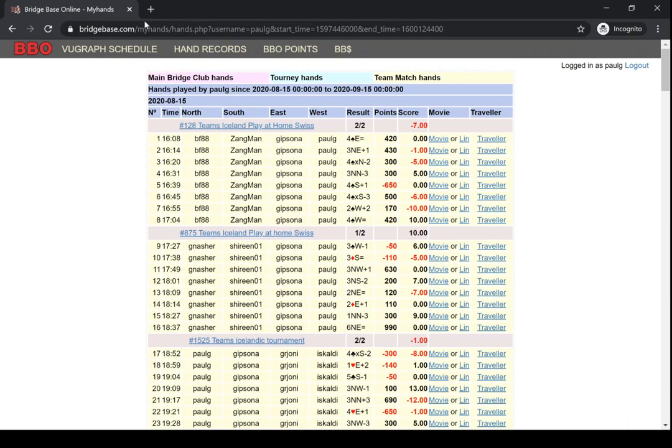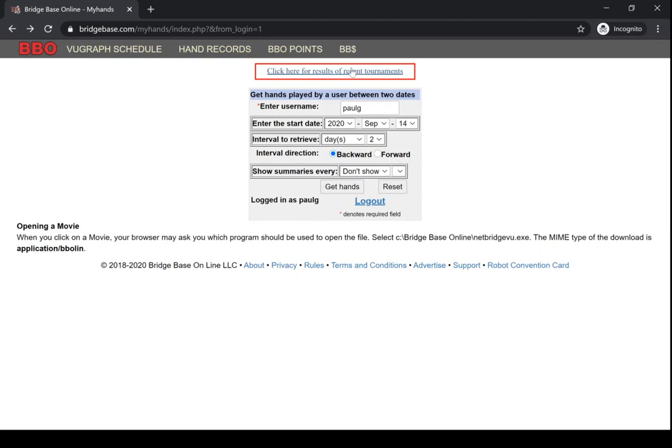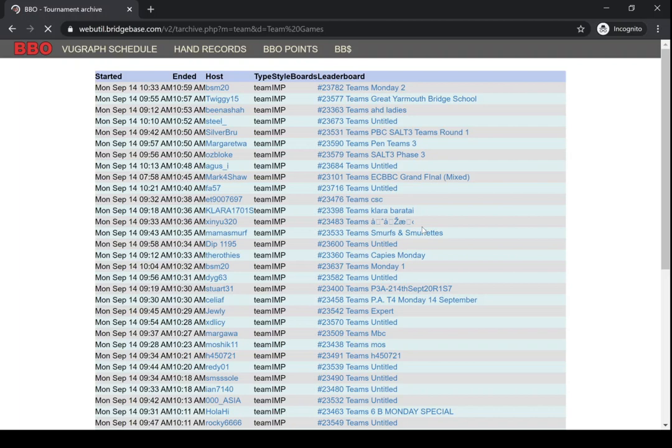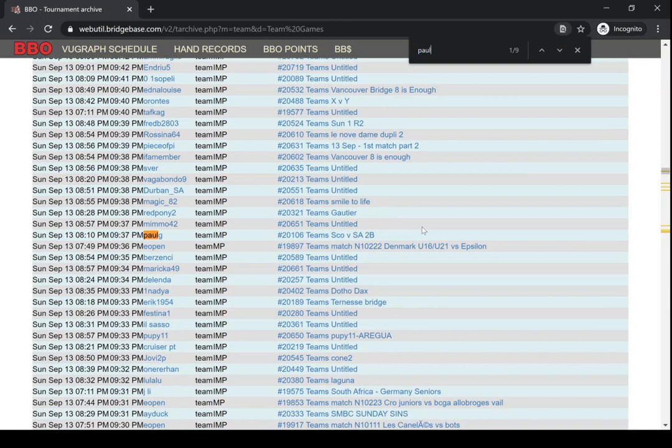So all of the hands are available here on the My Hands database. You can also see the results of all recent tournaments, team matches, by clicking on this link. So if we go to, say, teams, I ran a lot of team matches yesterday for Scotland against South Africa.